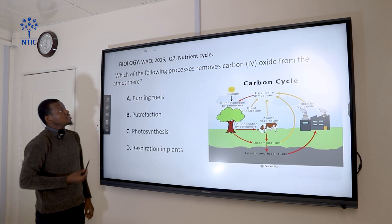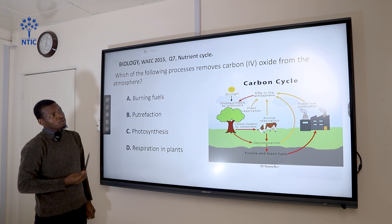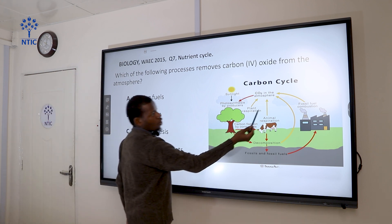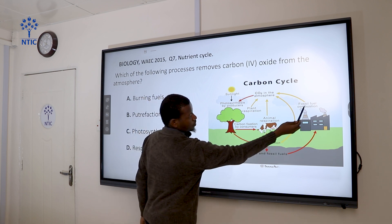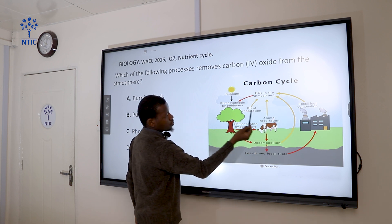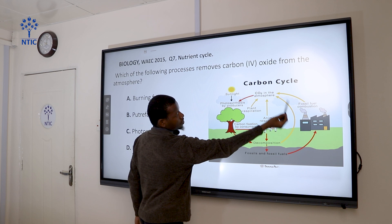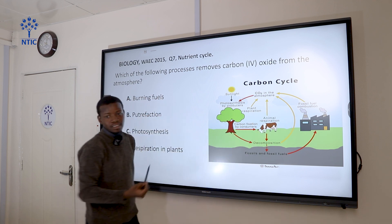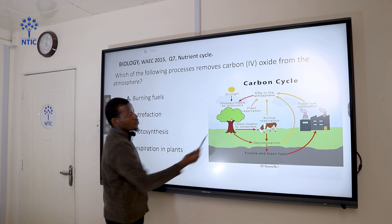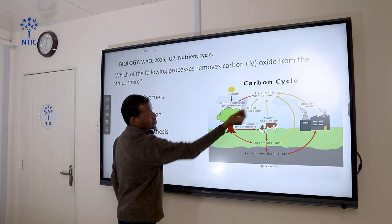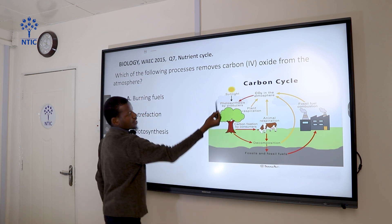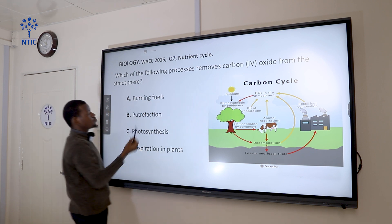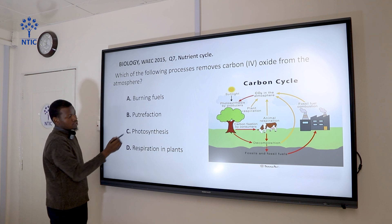Question 7: Which of the following processes removes carbon dioxide from the atmosphere? From the carbon cycle chart, fossil fuel combustion and plant and animal respiration return carbon to the atmosphere. The process that removes carbon dioxide from the atmosphere is photosynthesis. So the correct answer is photosynthesis.